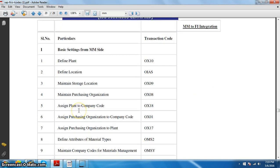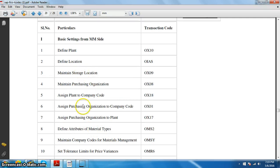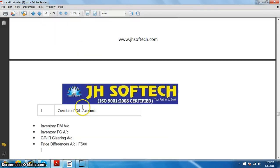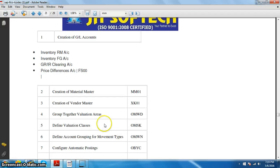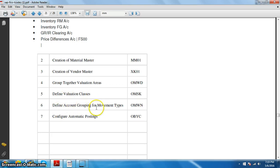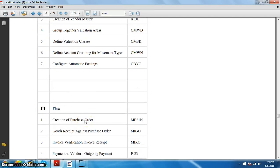Initially we are going to do all the basic settings which are basically done from the MM side. And then we are going to go ahead with the integration part: creation of GL account, creation of material master, vendor master, group together valuation areas, definition of valuation classes, account grouping and automatic postings.